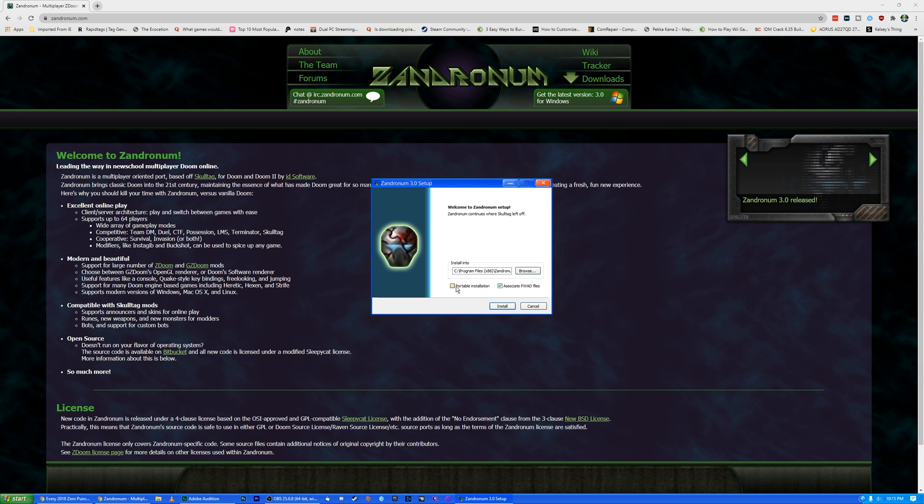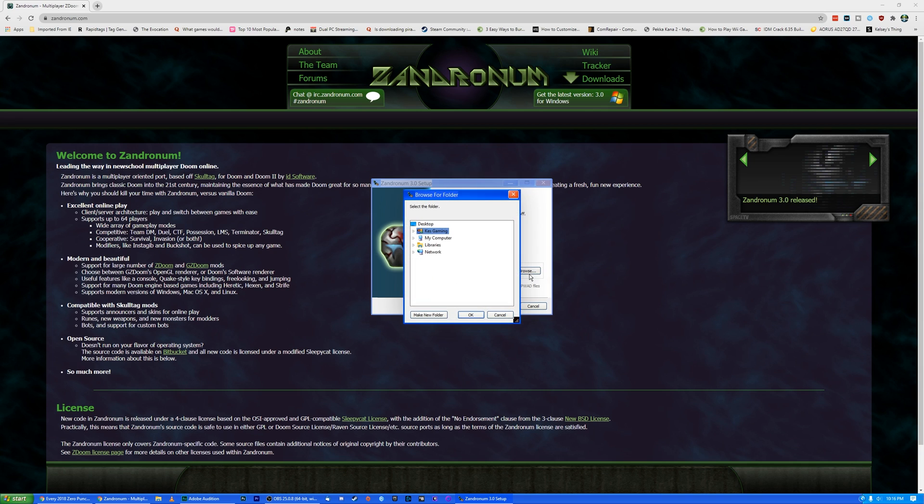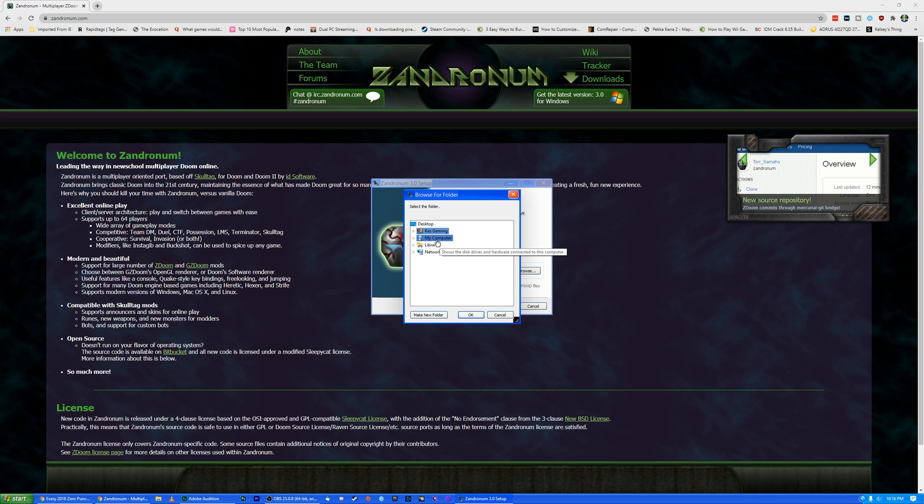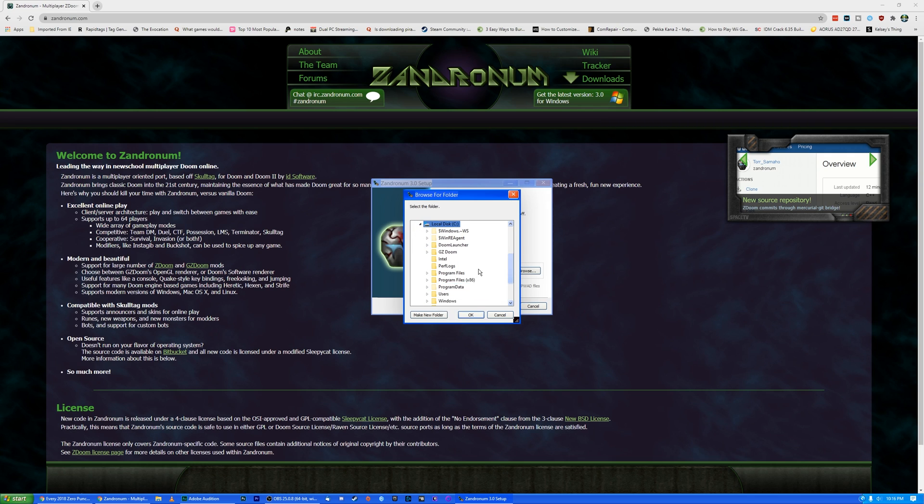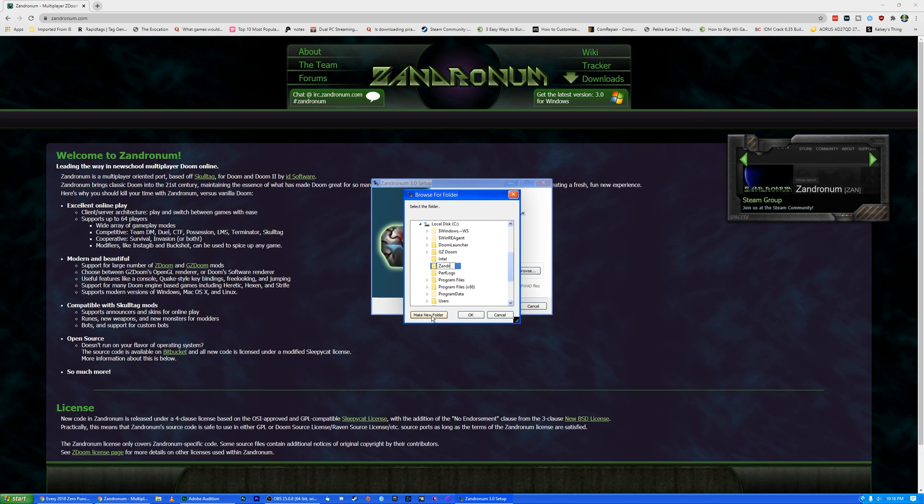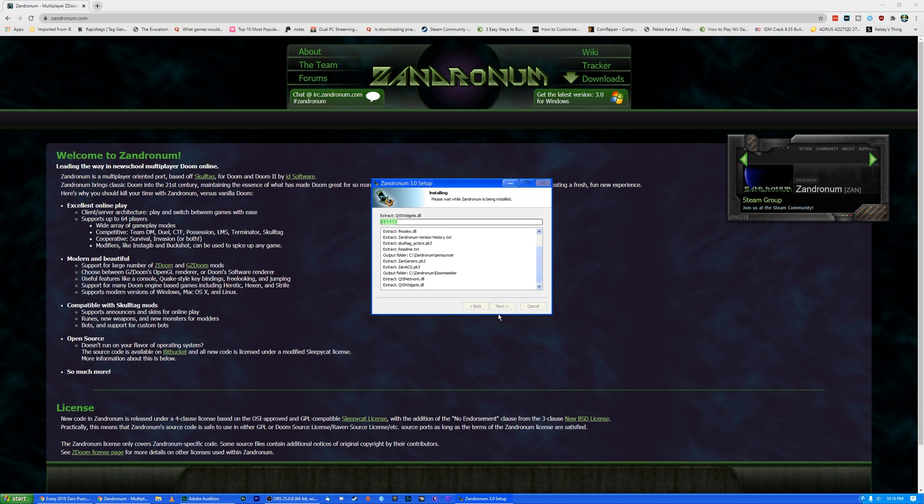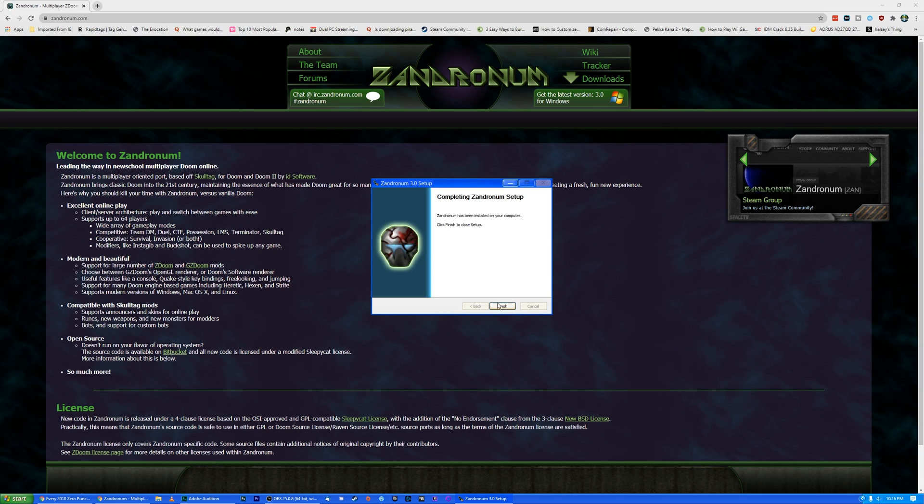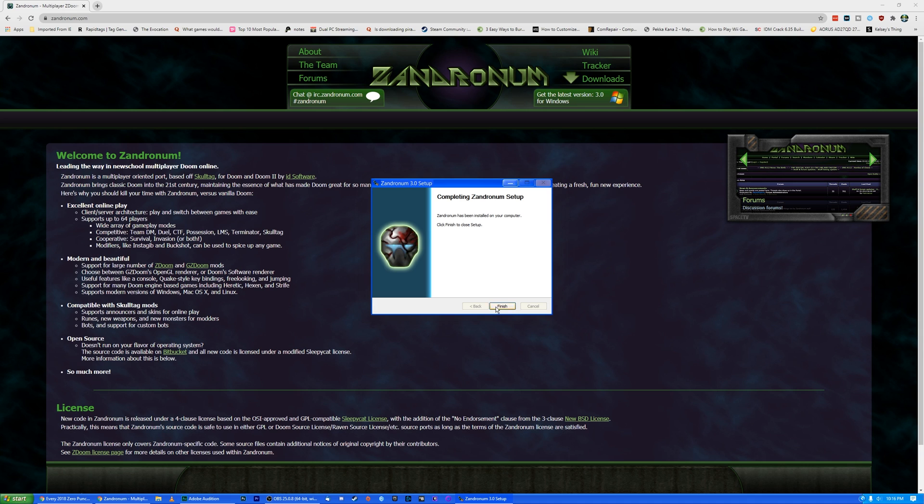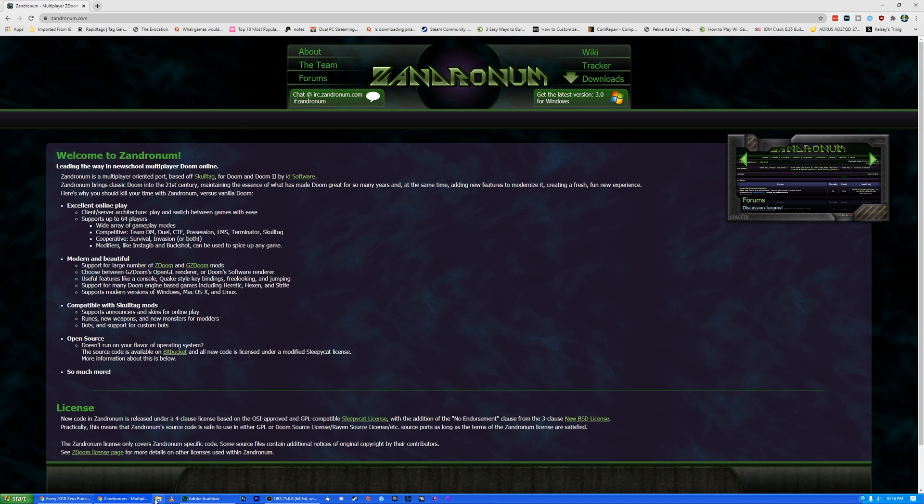I'm going to go ahead and do the portable installation of this, which means it's just going to keep everything concise. I'm going to install that to local disk C and create a folder here called Xandronom. We're going to extract this to that folder. All right, so it's finished.